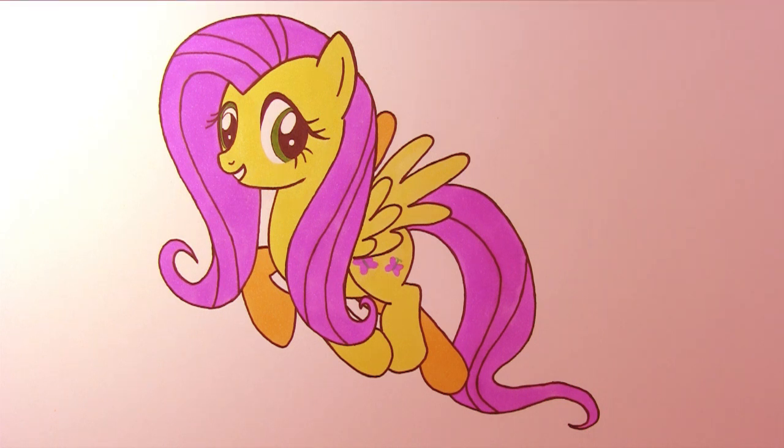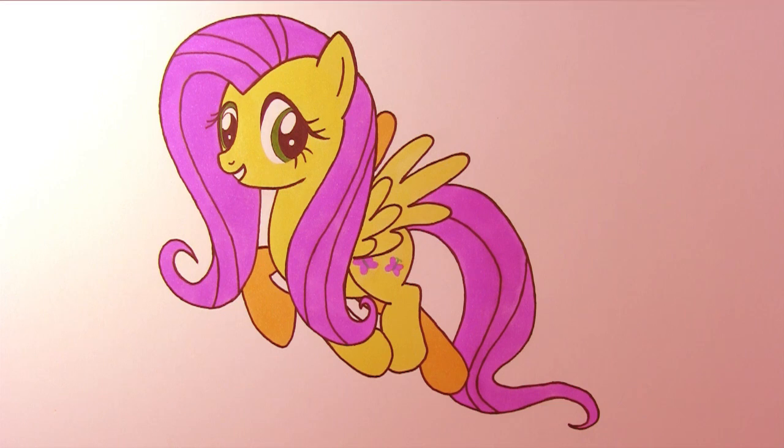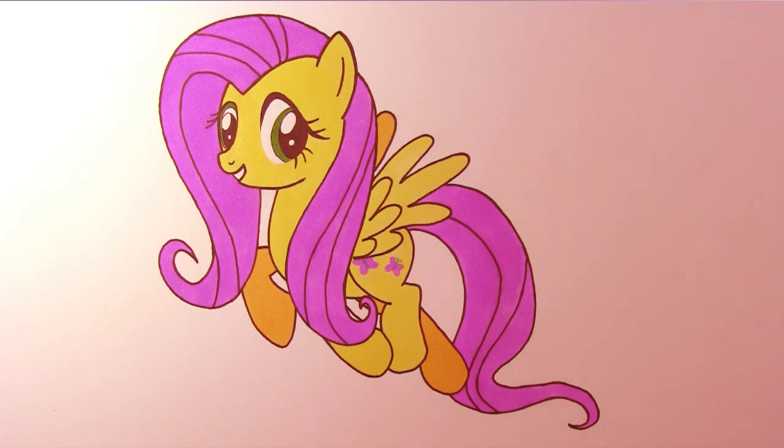And that is it. We have finished drawing Fluttershy. Thank you for watching. See you next time.